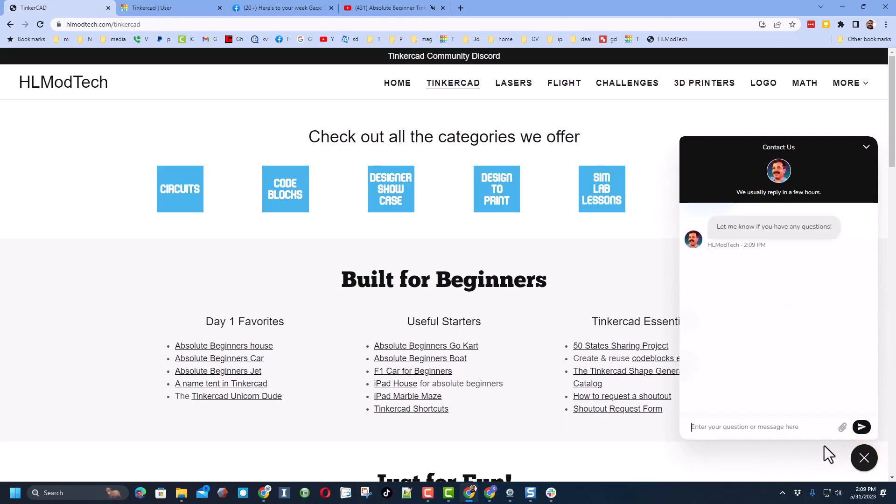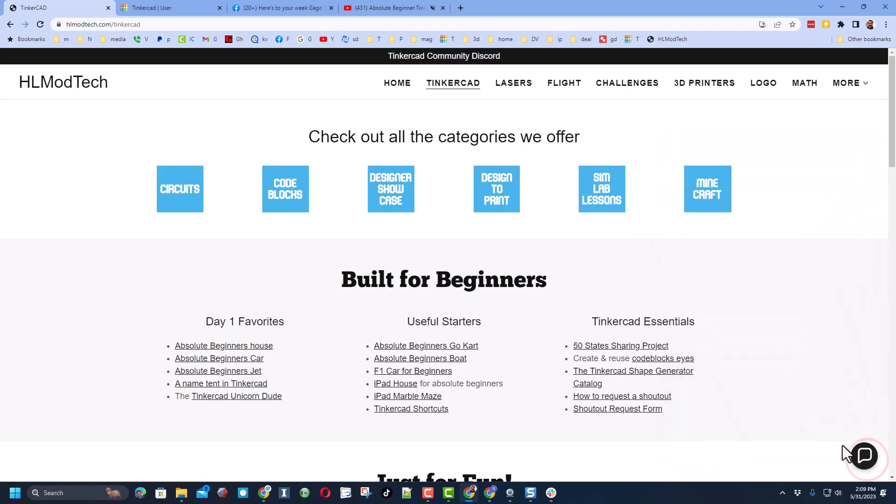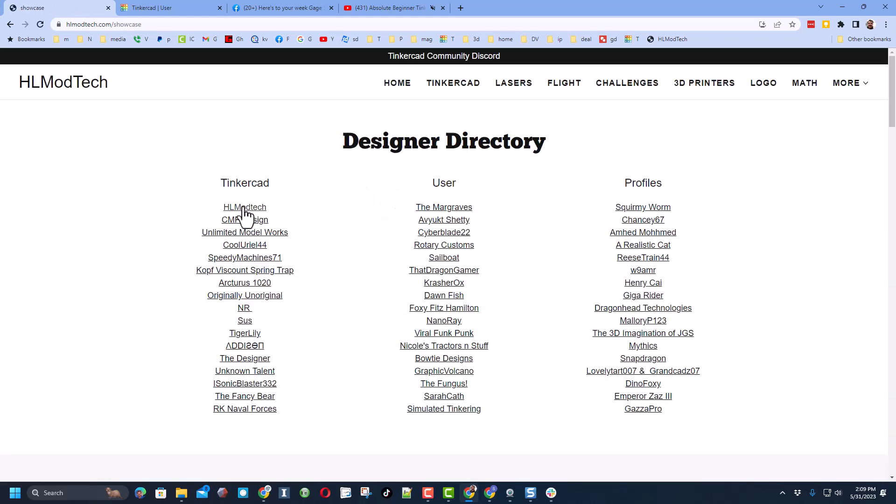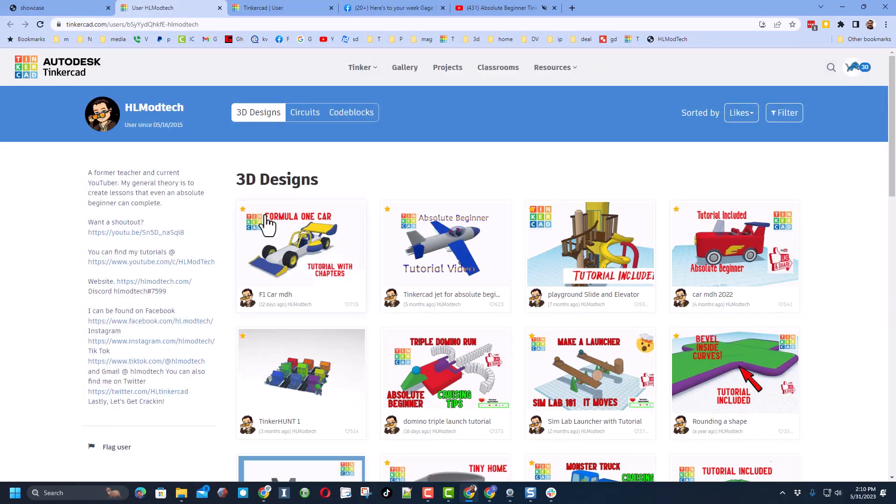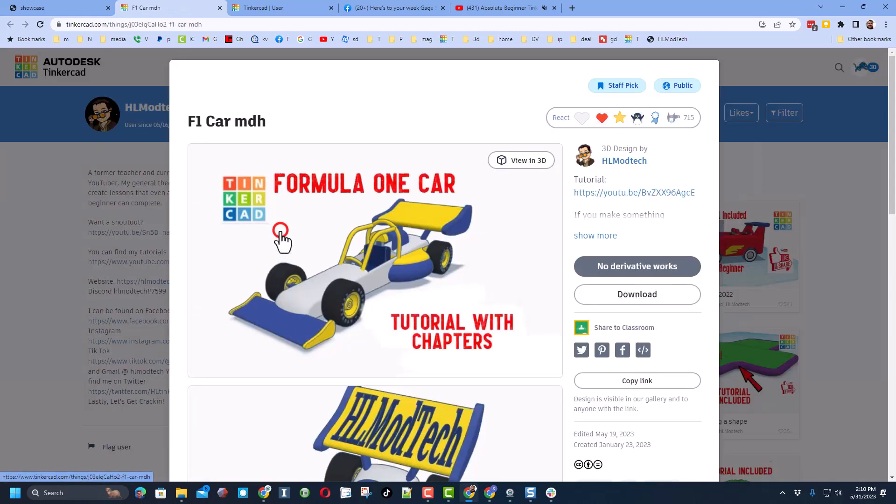Of course friends, there's also the sweet built-in chat. You can click that button, add your question, comment or suggestion and reach me almost instantly. Today though friends, we're going to start on the designer showcase and we're going to go to the designer directory HL Mod Tech link.